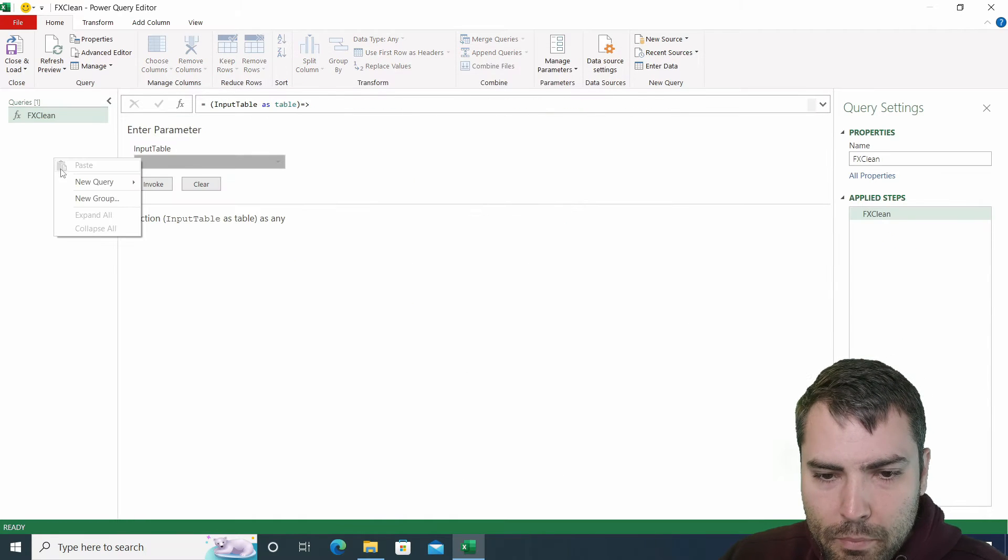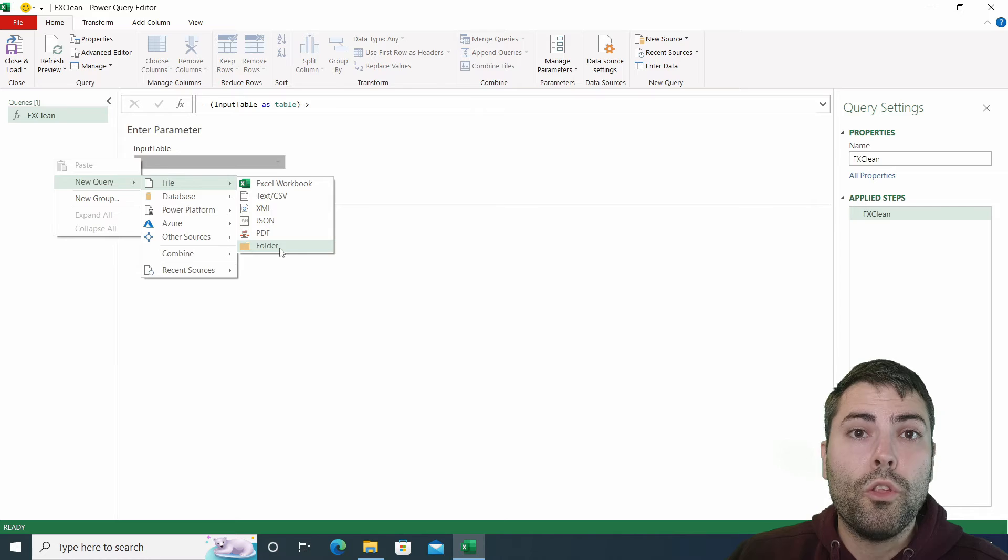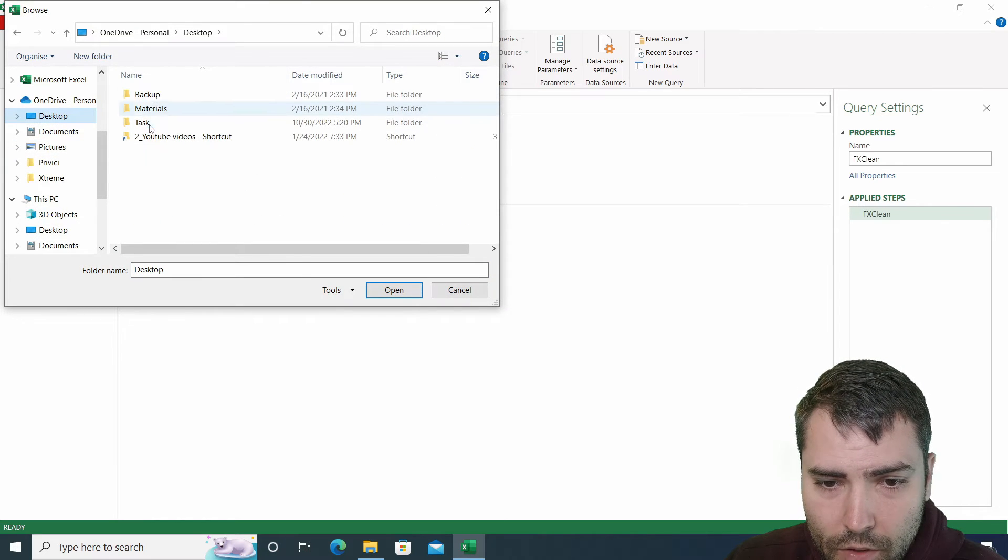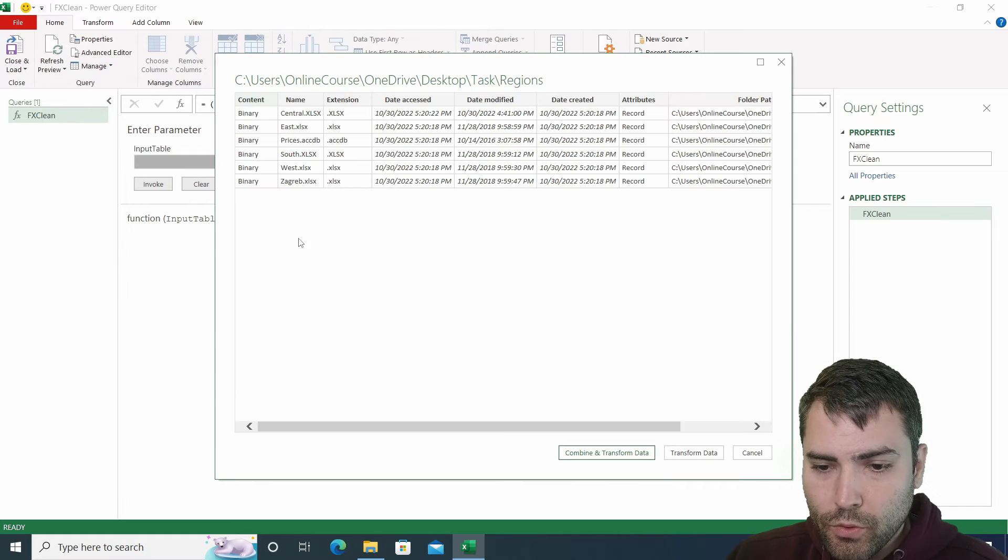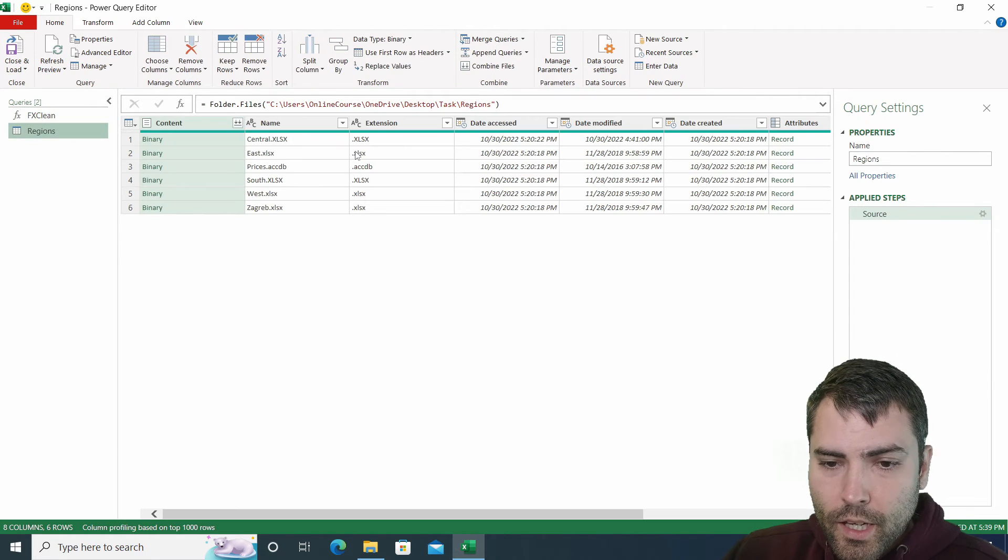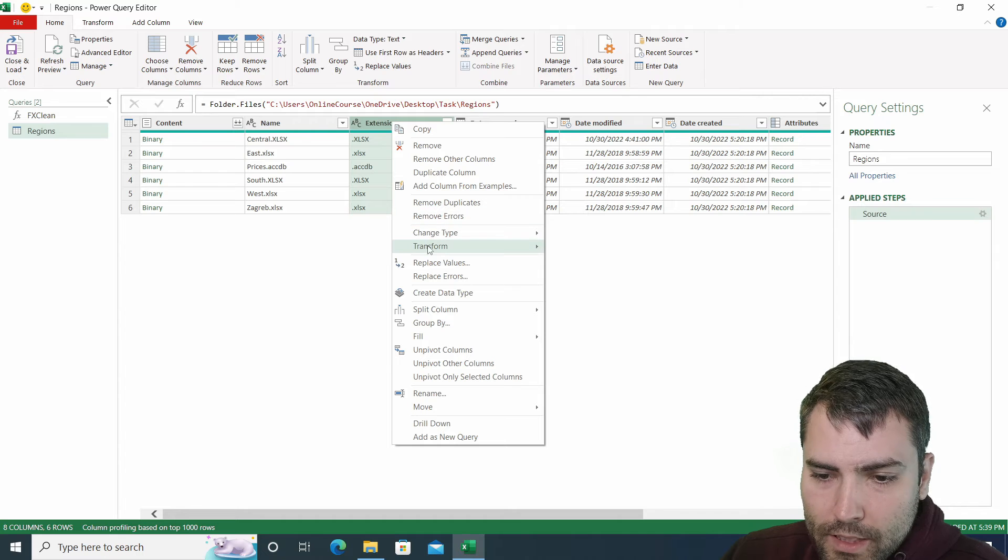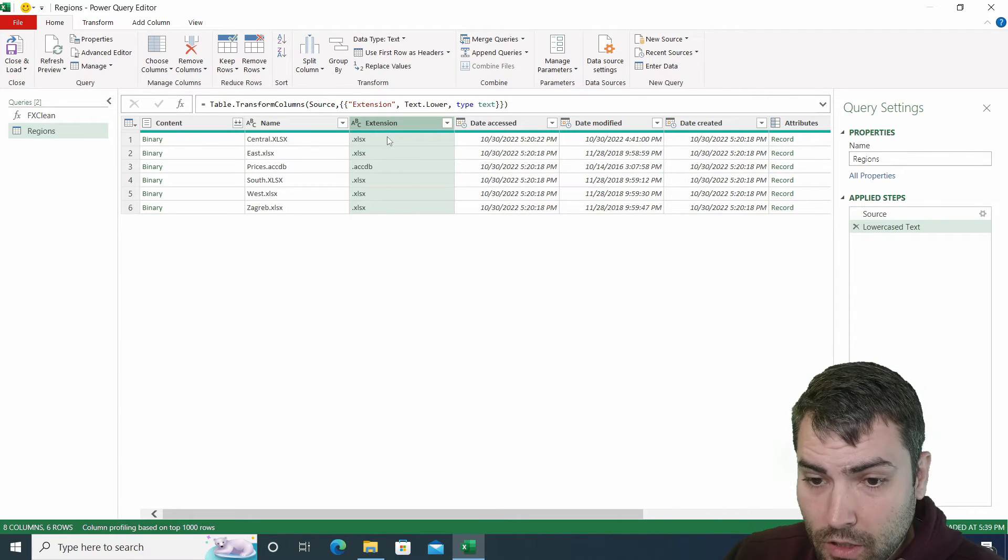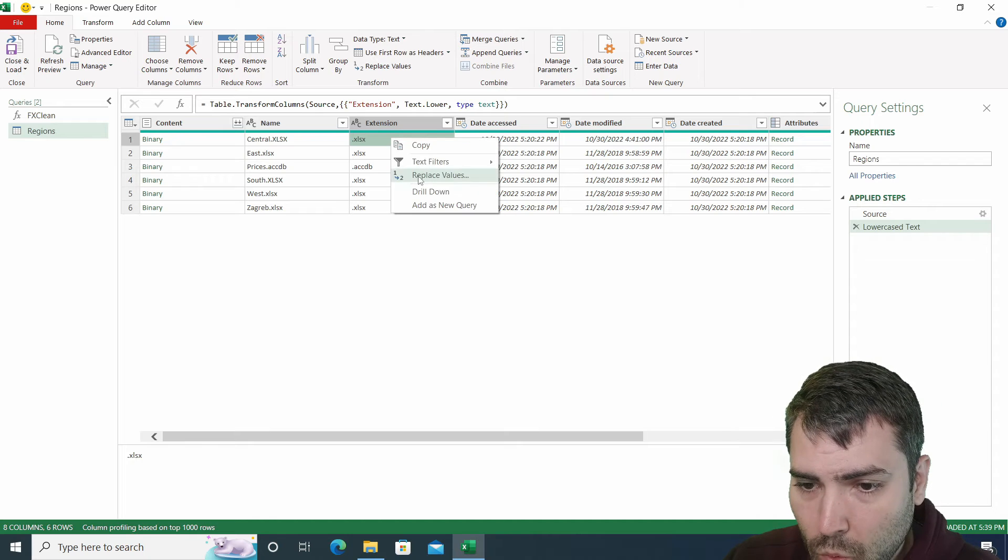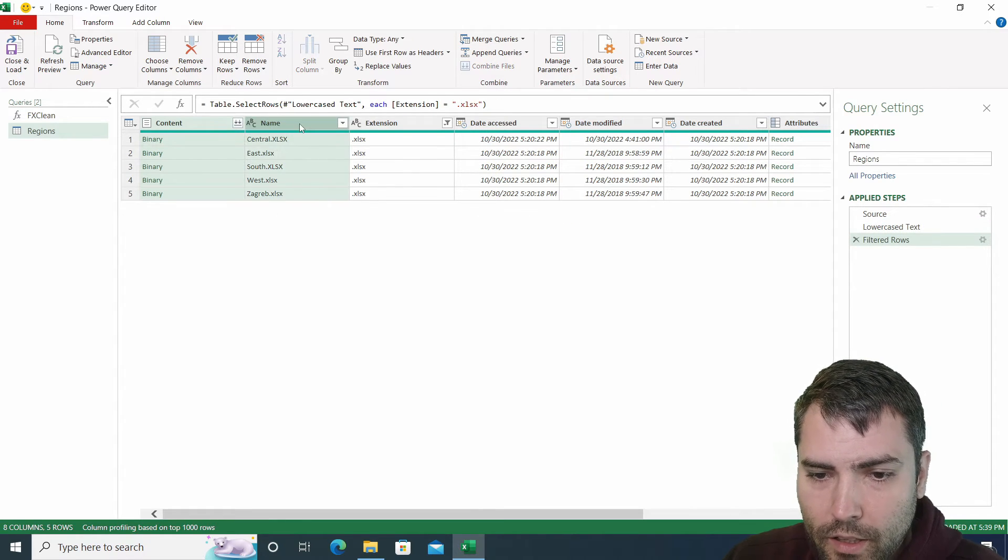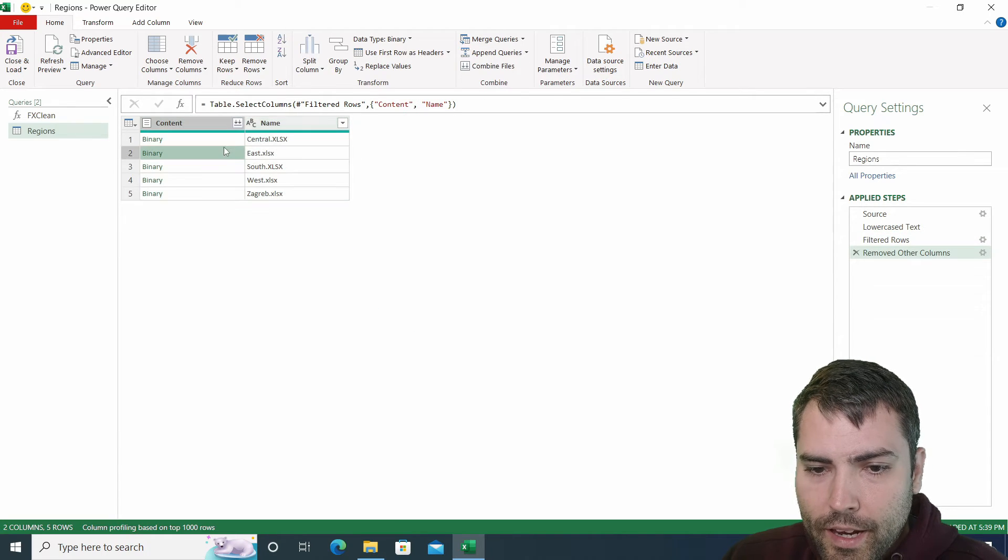The second step is let's go to query. And now we're going to connect to a folder. The folder is on our desktop. And this is the folder. So we connect it, go to transform data. We need to isolate only Excel files. First use lowercase because the extension is power query is case sensitive. So we're going to use text equals. And these are our Excel files, we're going to remove other columns.